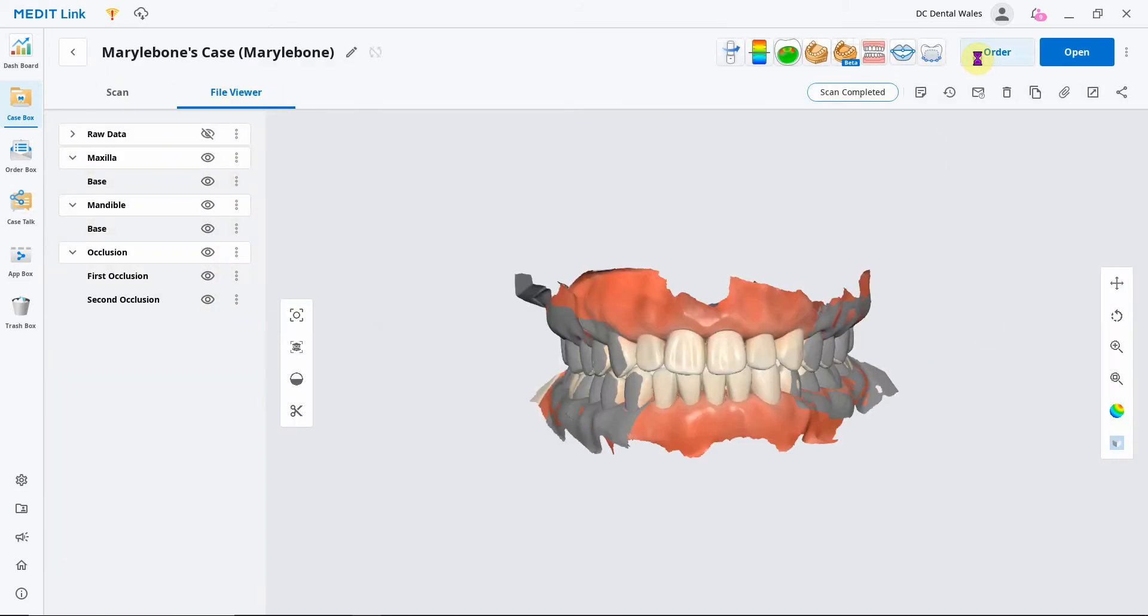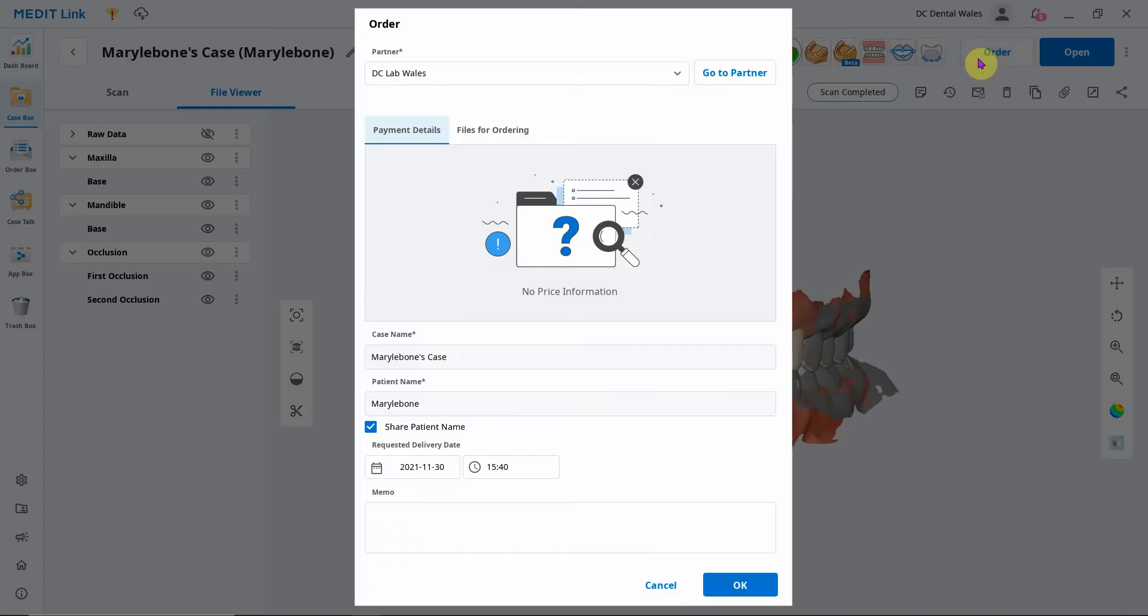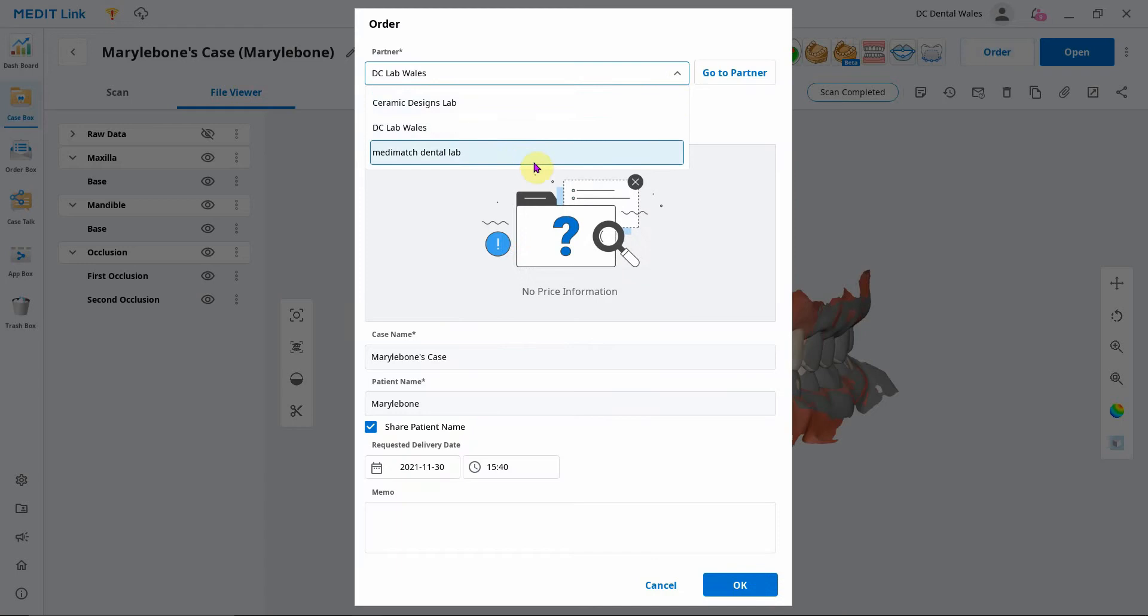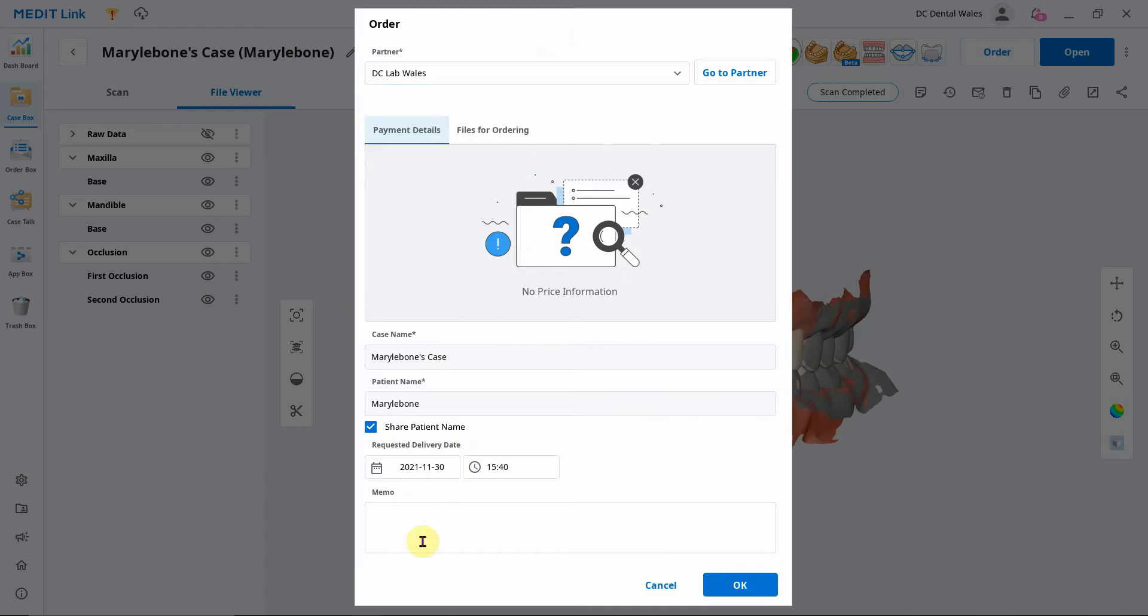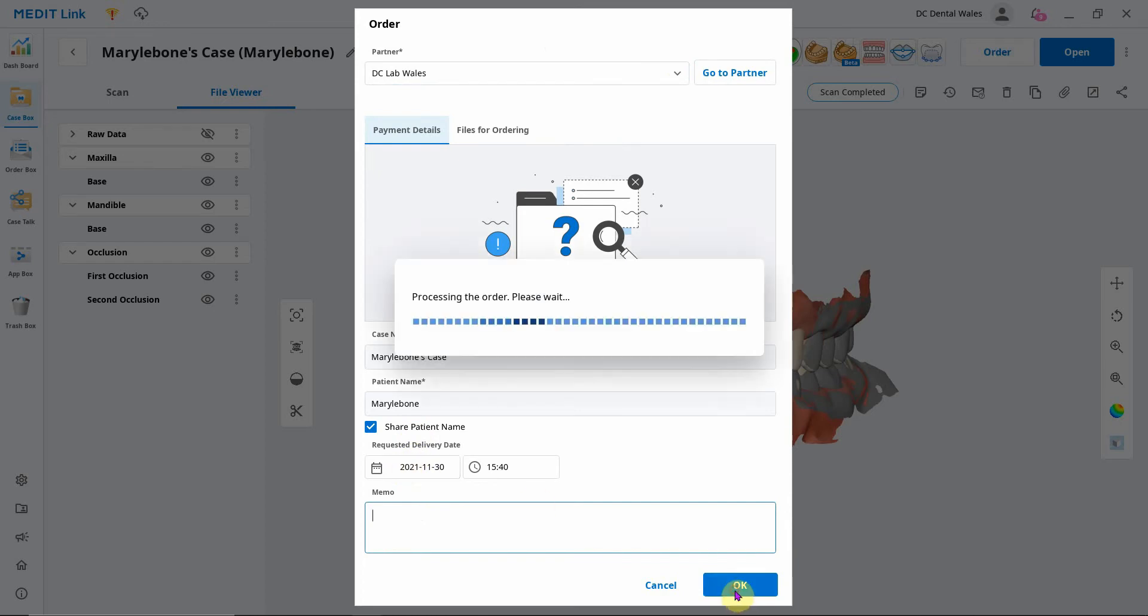You can click order, and then whichever lab you're paired with will be in this list here. You can select whichever one you want, put in any notes with the case, a requested delivery date, and then just click okay.